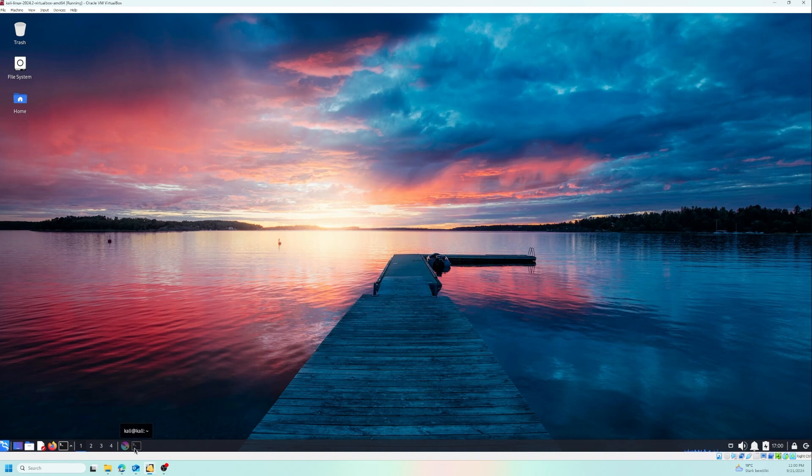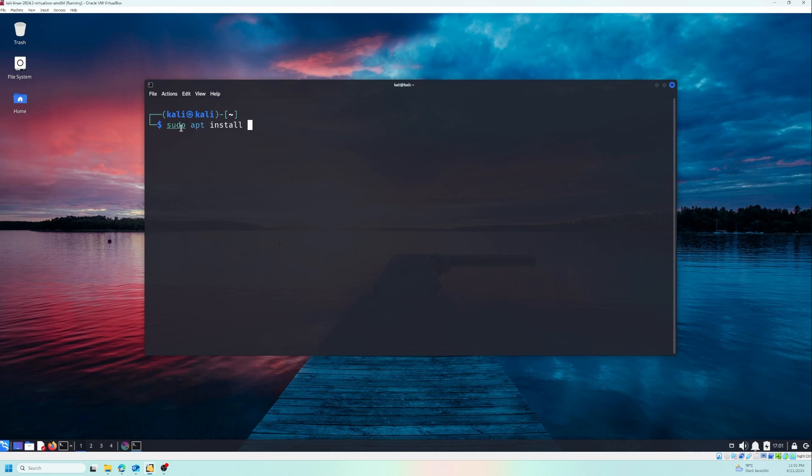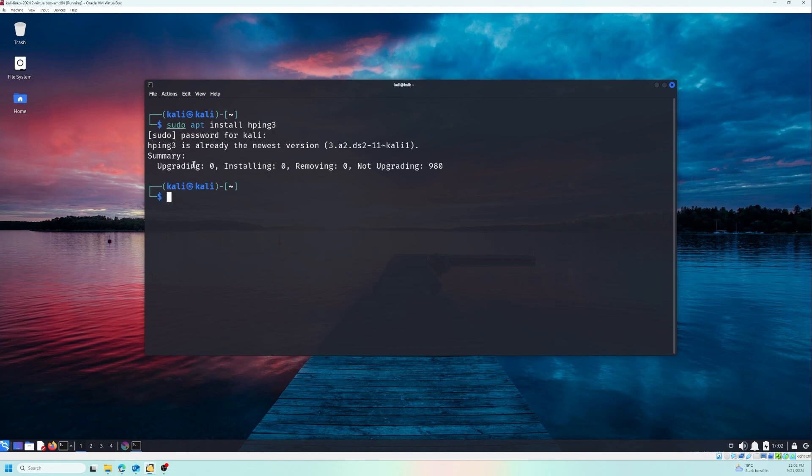Now let's jump into the terminal and I will show you how easy it is to use. First thing first, let's install hping3. If you are using a Debian-based distro like Ubuntu or Kali Linux, the one I'm using, you can do this with a simple command. So we need sudo apt install hping3. As you see, I have already installed it on my Kali Linux.